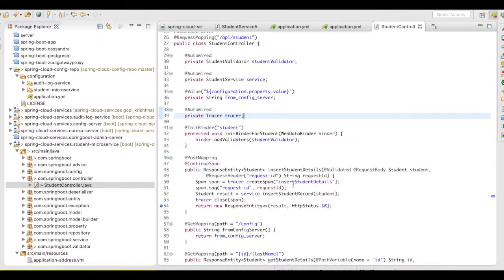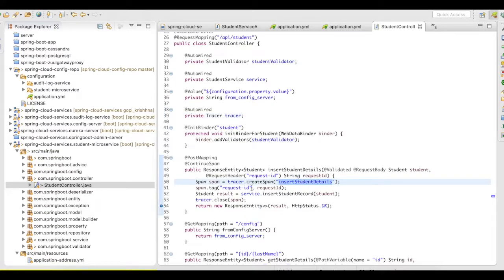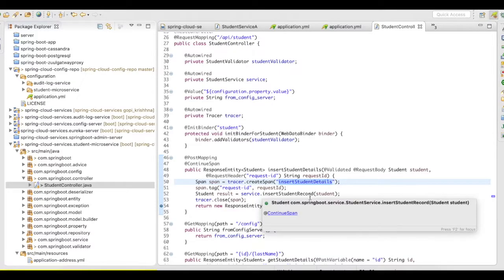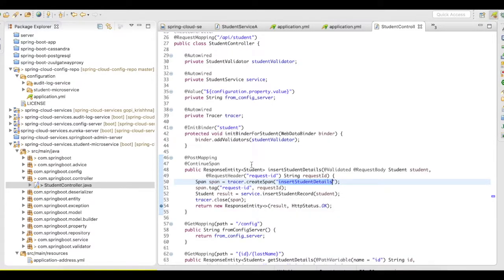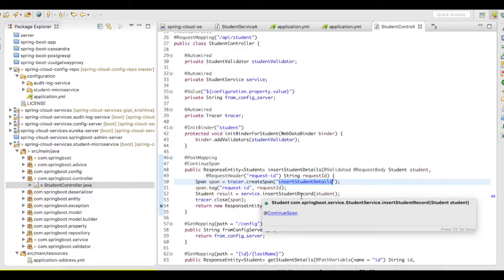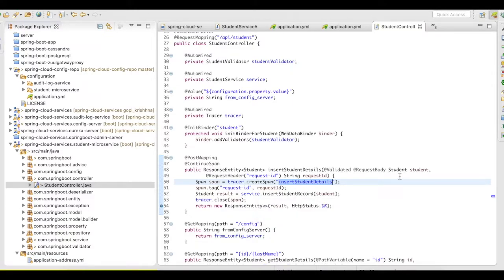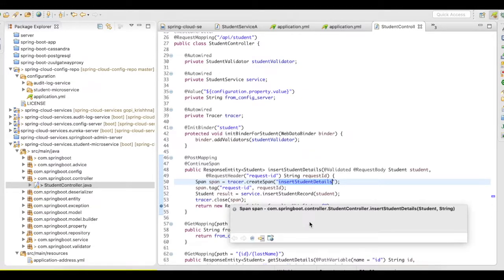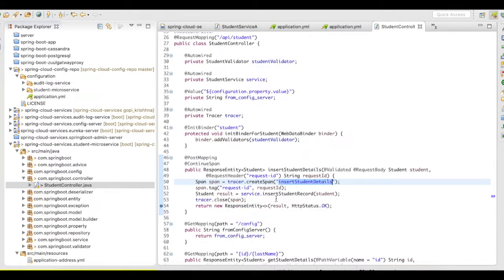You have to create a span from this tracer. You can give a name for the span here and then, once it goes into this, let's say here, in this case, from the controller, it goes to the service and from service, it goes to the repository. And when it comes back, I'll be closing the trace and then returning the response.